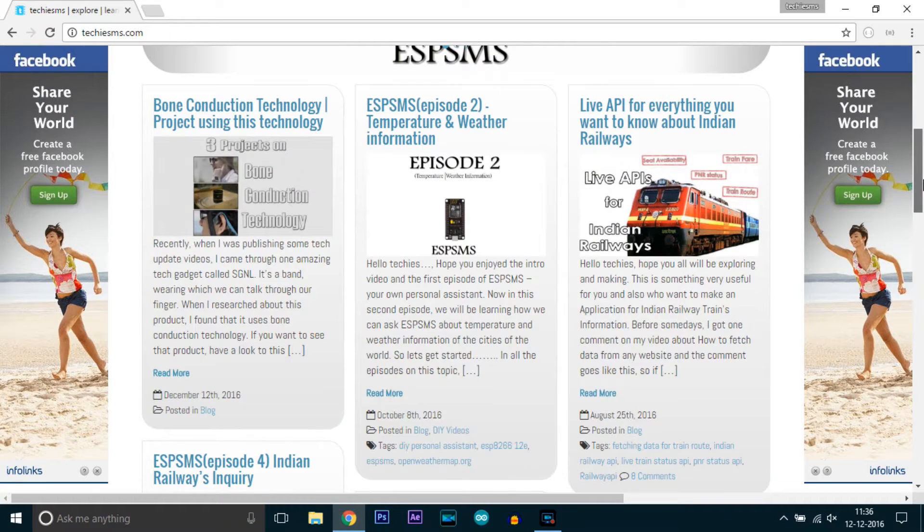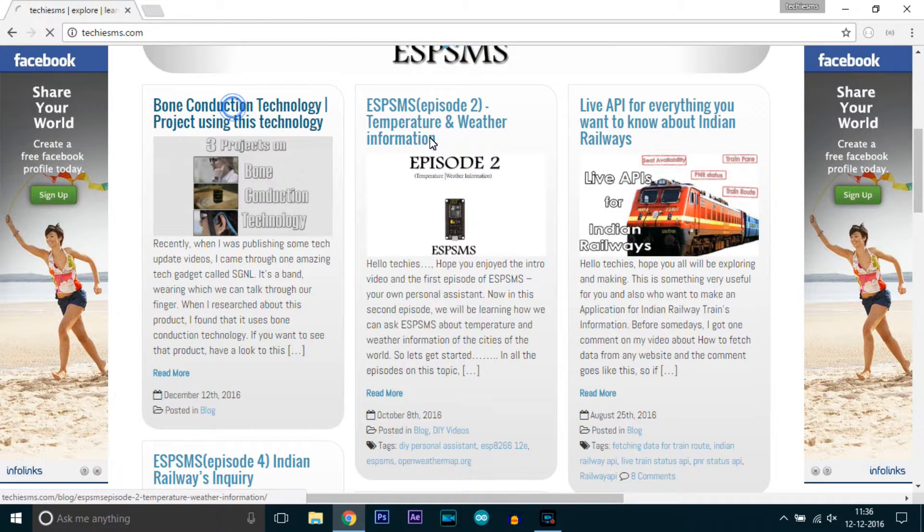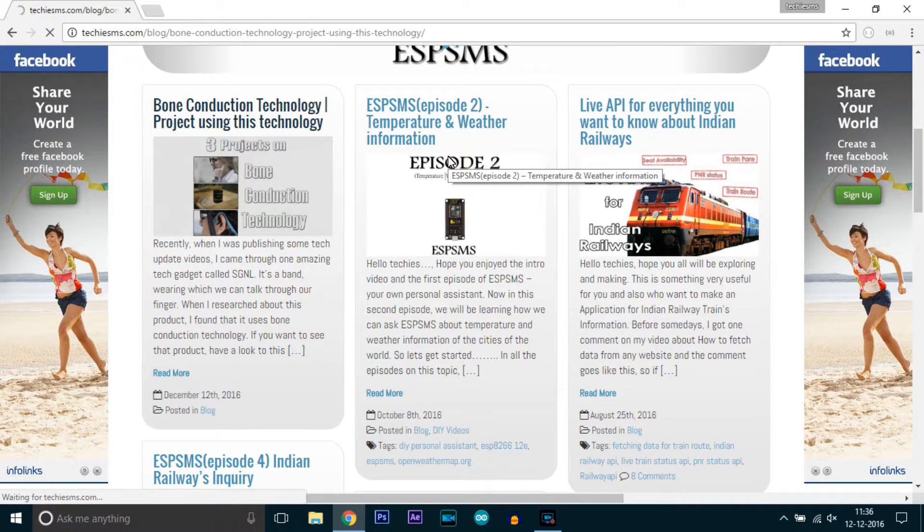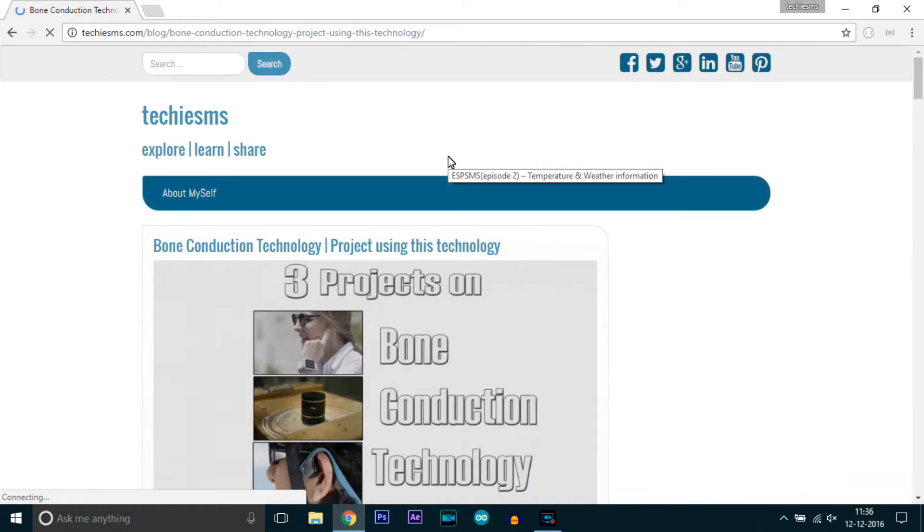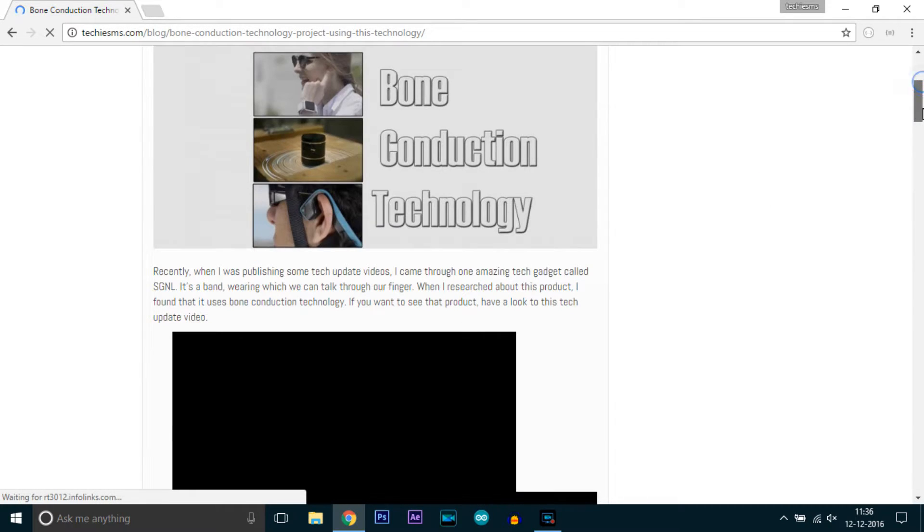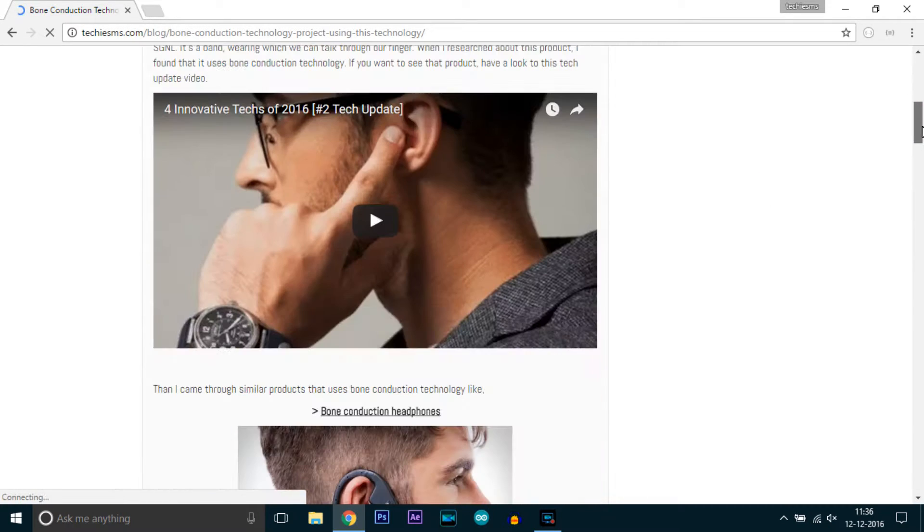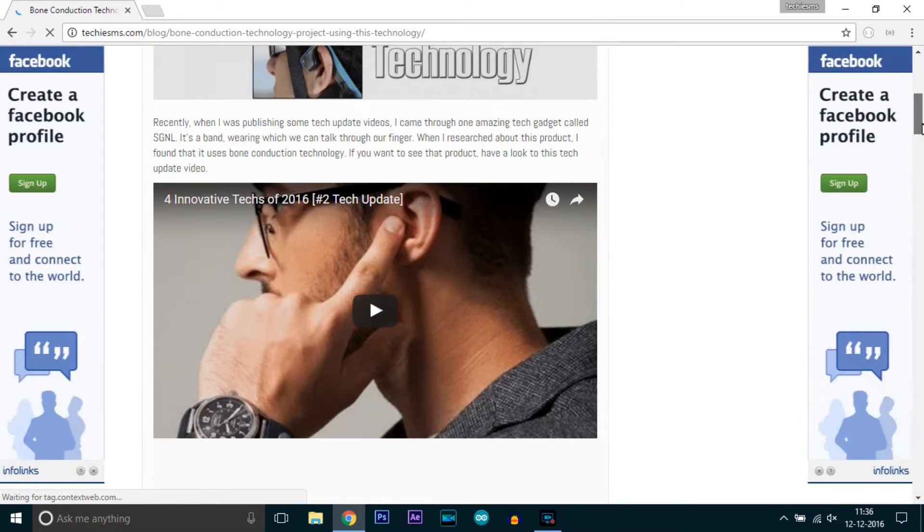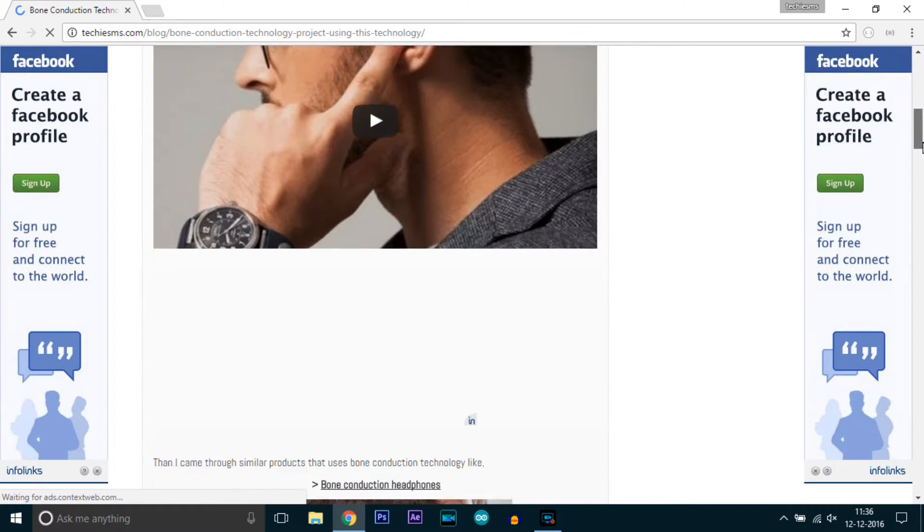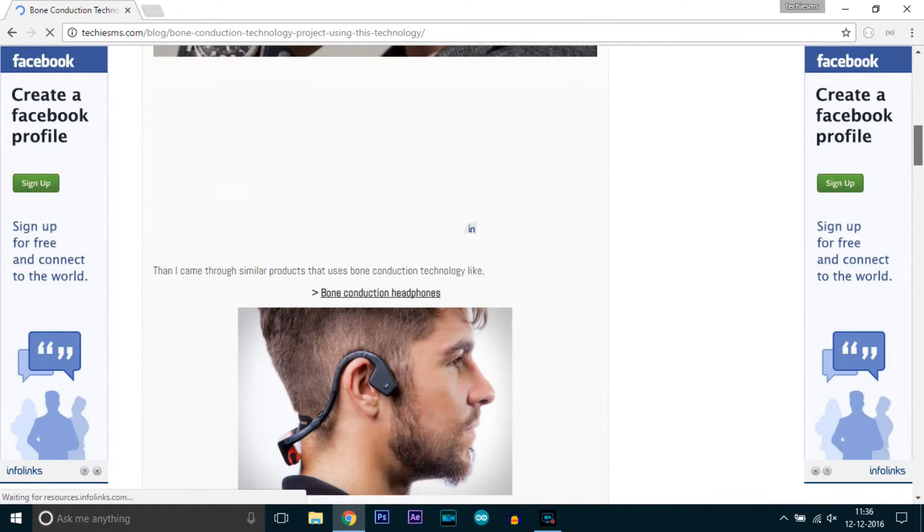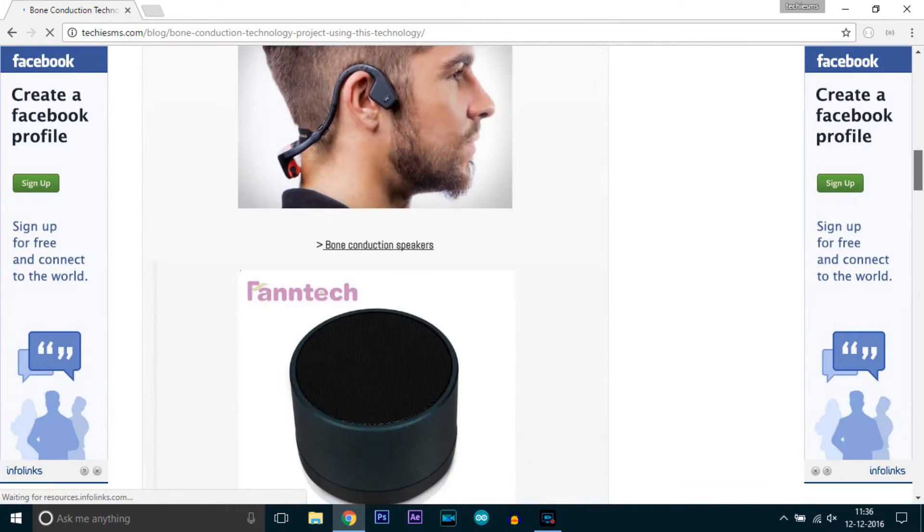For those who don't know what bone conduction technology is, I will brief you. I have written a blog on my website, you can visit techasms.com to know everything about this project and this technology.